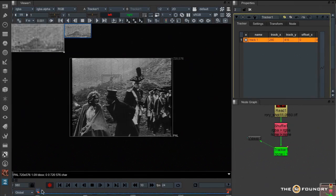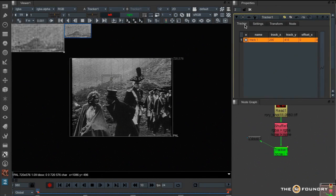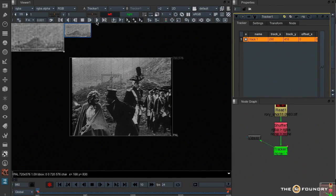Well it's closer, but still no cigar. So if I go into the settings, there's a nice new little feature here called Adjust for Luminance Changes. So if I turn that on, it'll start working through the luminance changes of the shot. Let's see how it does now.